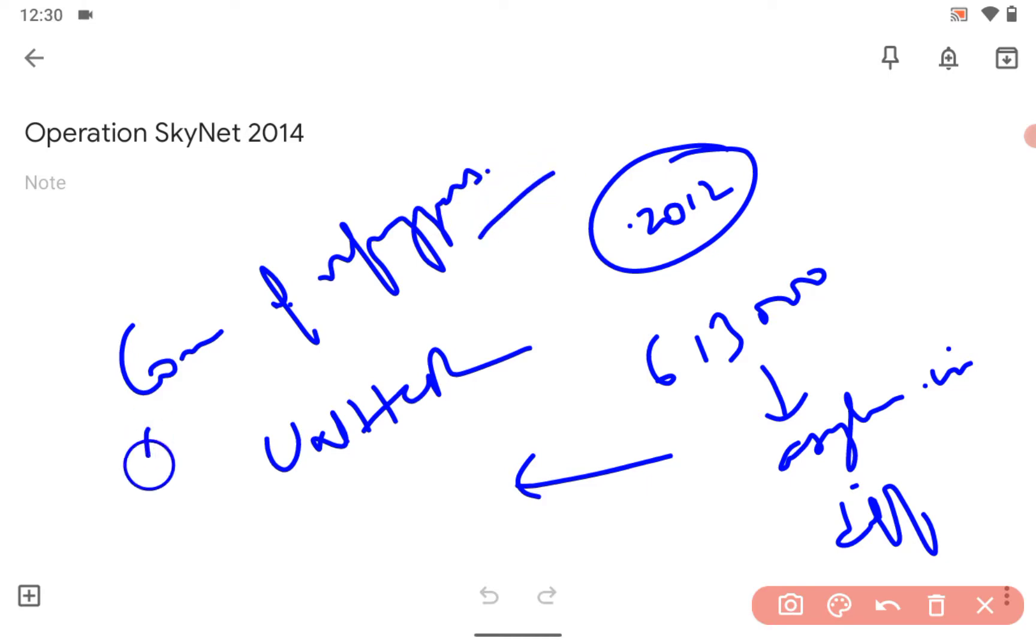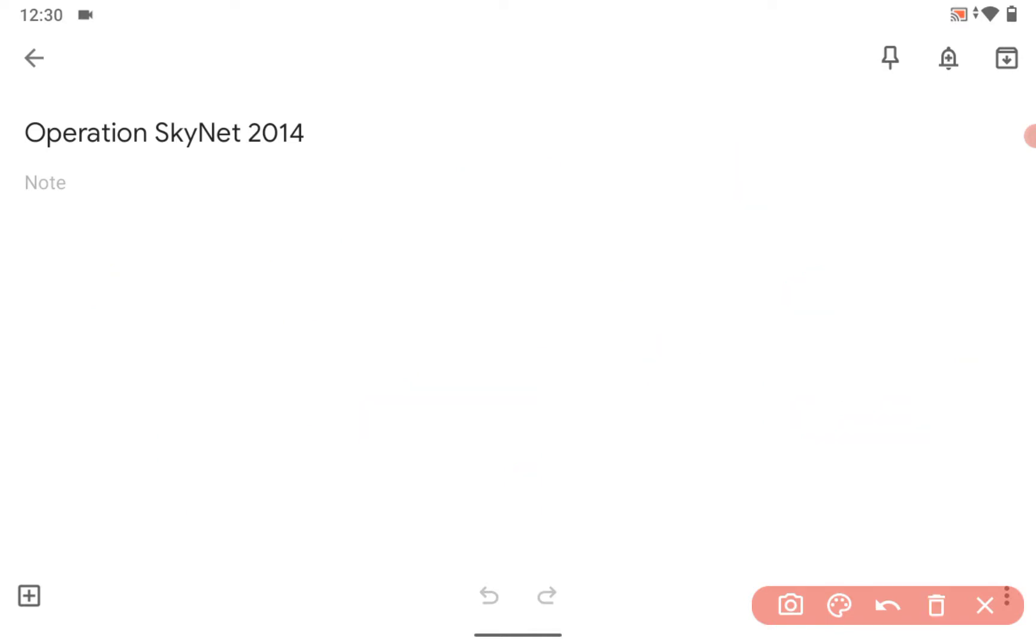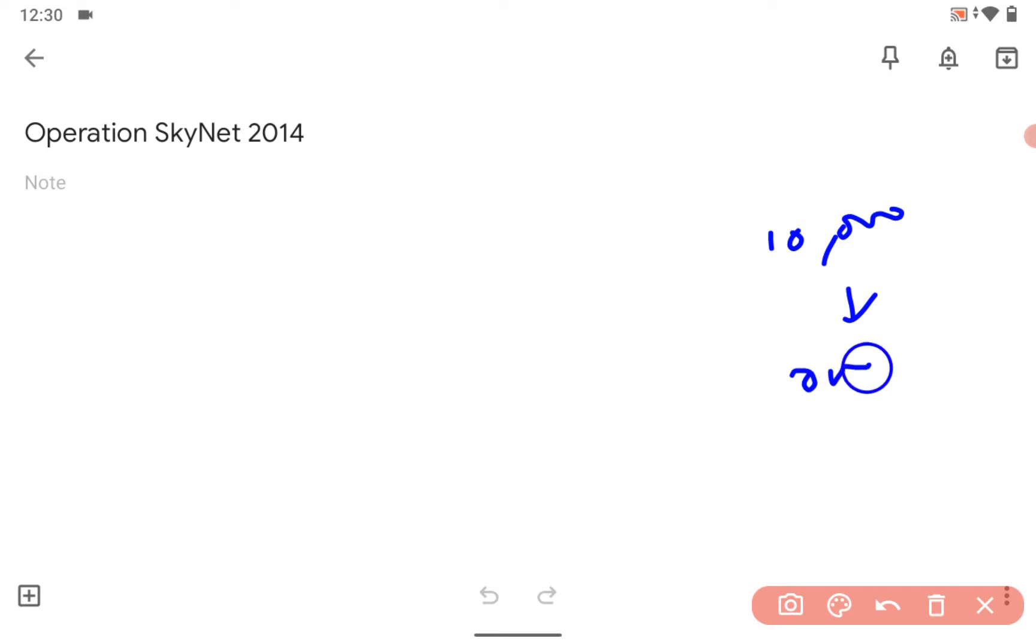You know the Rohingya people who came to India - in Delhi, the capital of India, they go to the Office of the High Commissioner for Refugees. Till now, 10,000 overseas Chinese citizens have returned back to China because of SkyNet.